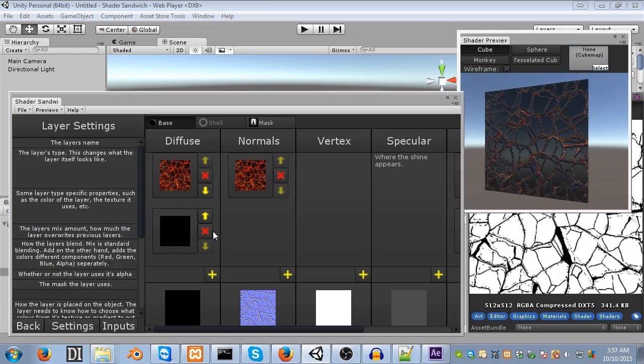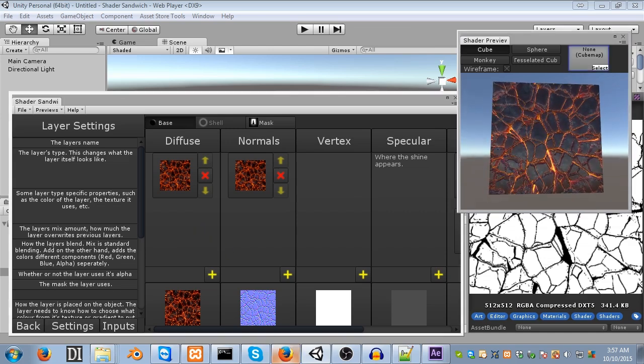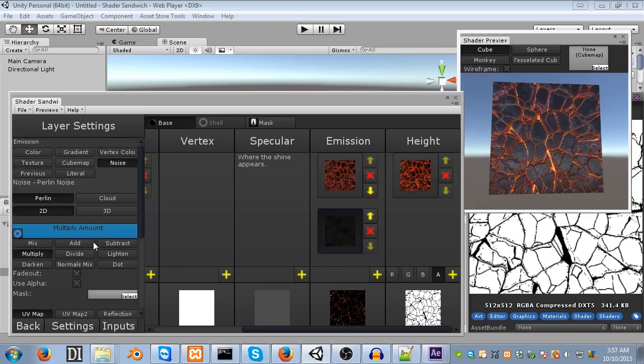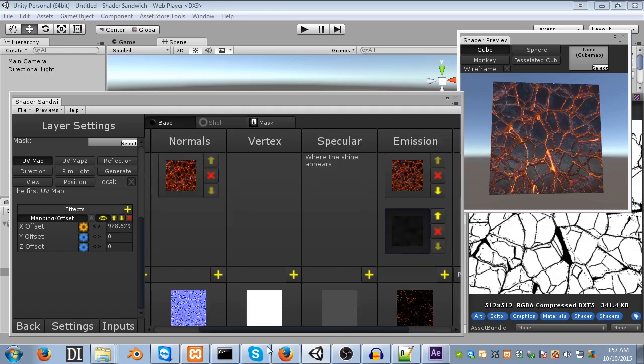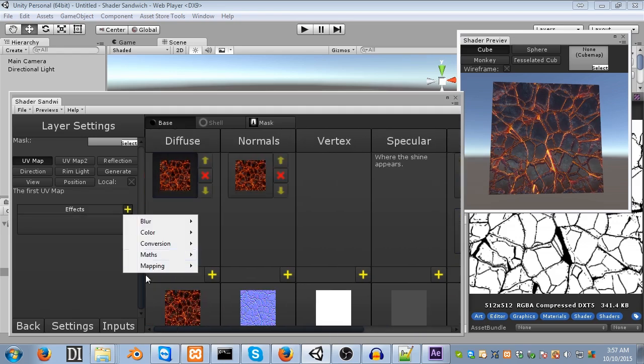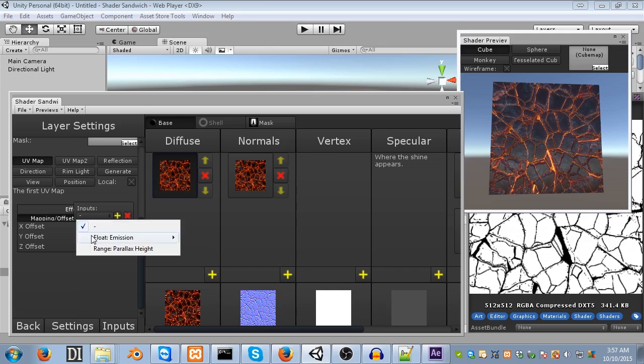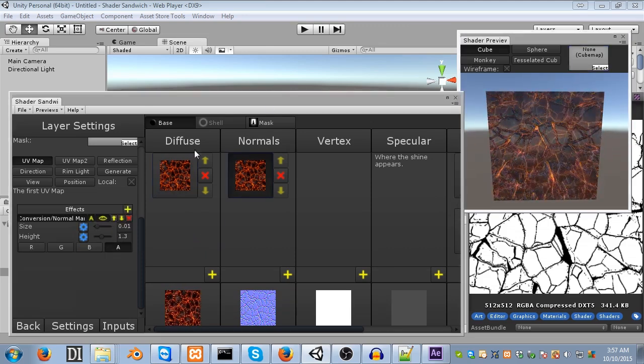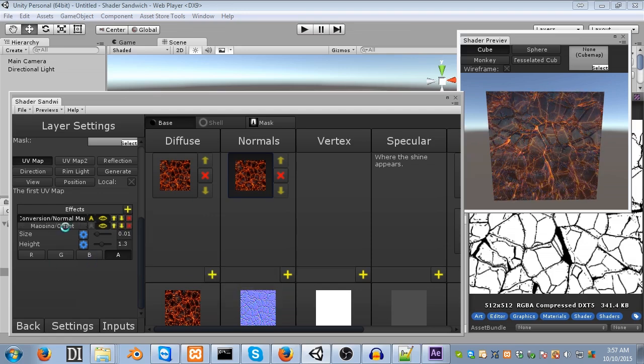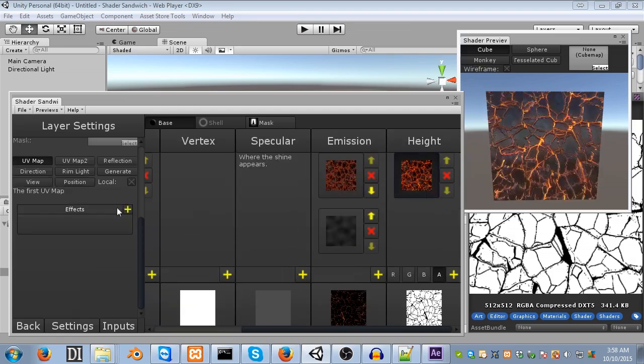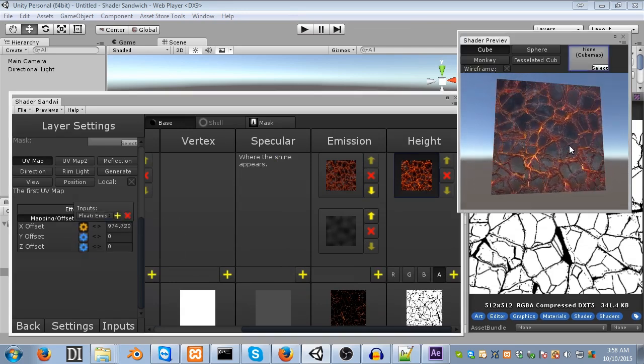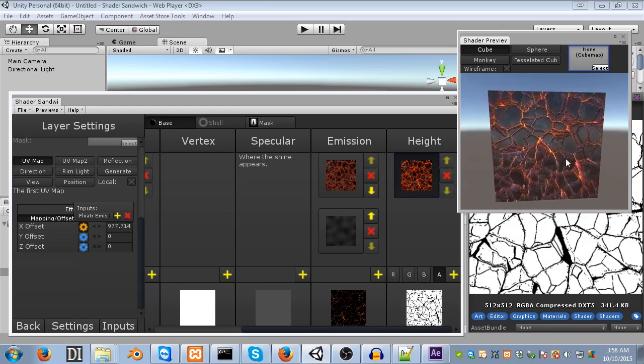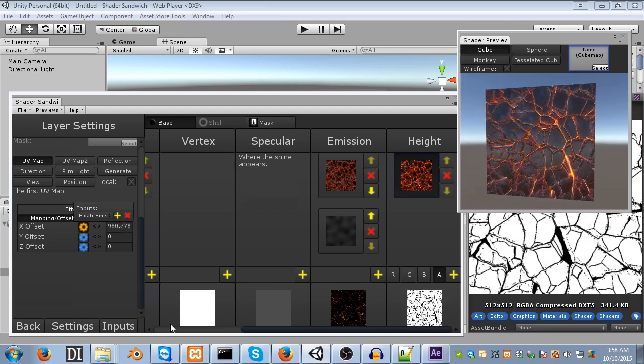And the other variation that someone requested was the ability to have the actual ash itself move across as well. This is pretty simple. All we have to do is grab this mapping offset effect, and apply it to every other layer. So, we can do this. Just go into diffuse, mapping offset, and then you can set the input to be the same input that's over there, by clicking on this drop down, and setting it to x offset within float emission. So, you'll see now that is moving across, however, nothing else is. So, you just got to add the same effect to every single layer. And there you go. So, as you can see, now it looks like it scrolls across. It might be moving a little fast, so feel free to experiment with the speed within the inputs panel.